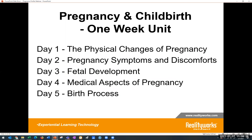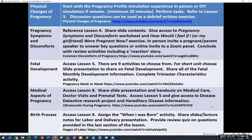Here are a few sample syllabi for shorter units on pregnancy and childbirth. For a one week unit, approximately one hour a day, you can start with physical changes of pregnancy, pregnancy symptoms and discomforts, fetal development month to month, medical aspects, and then the birth process. We're going to take a deeper dive into each of those five daily lesson ideas.